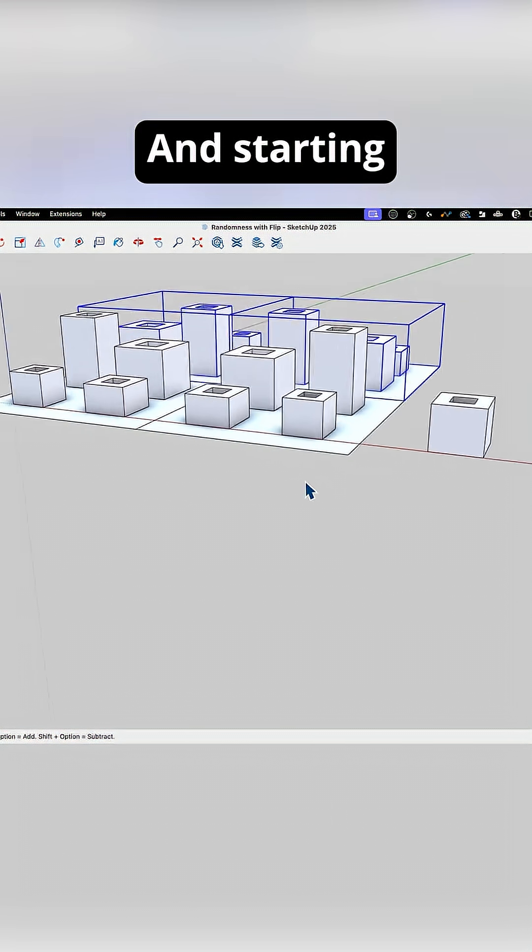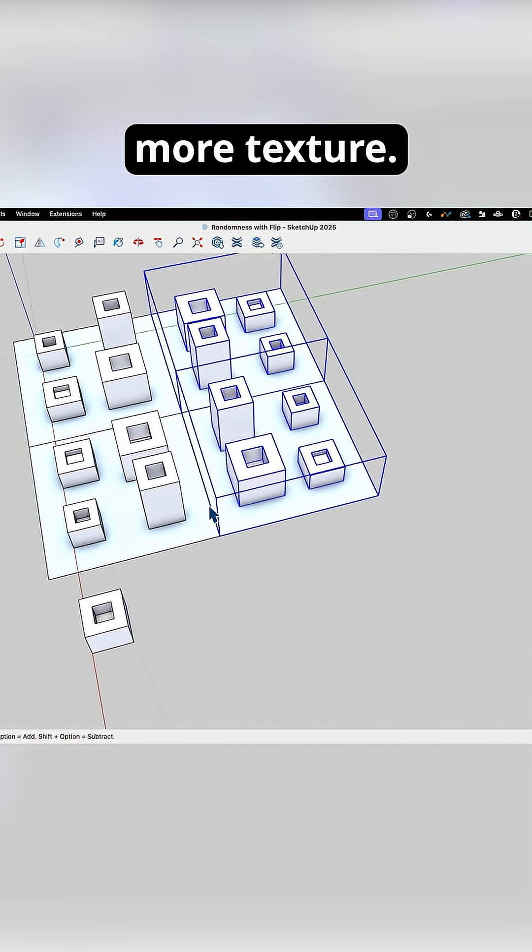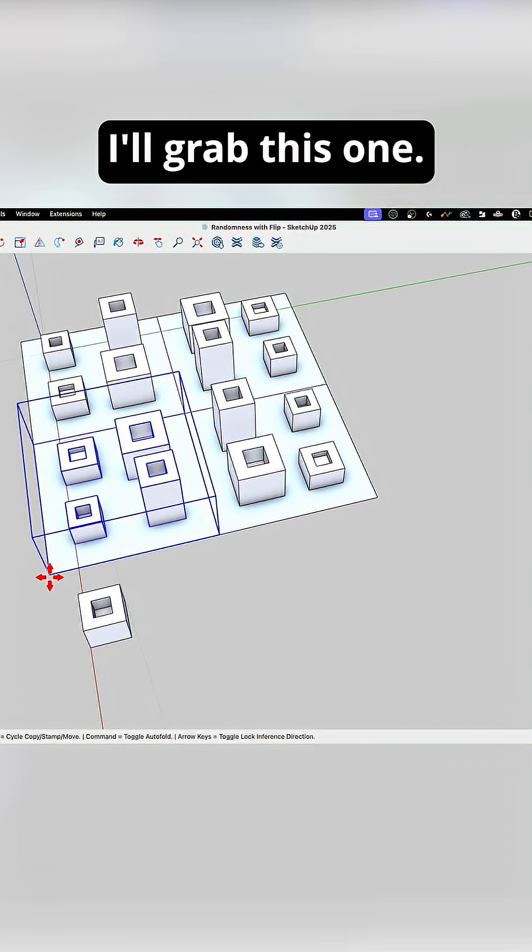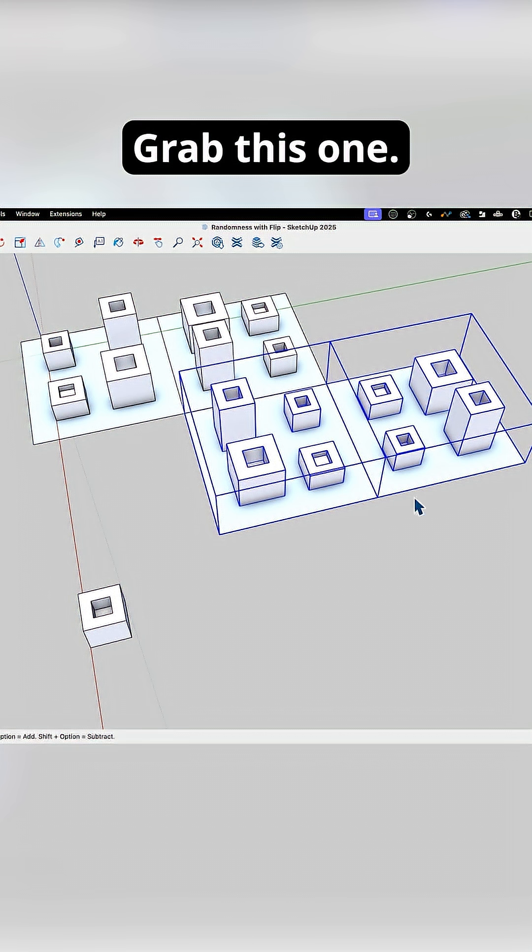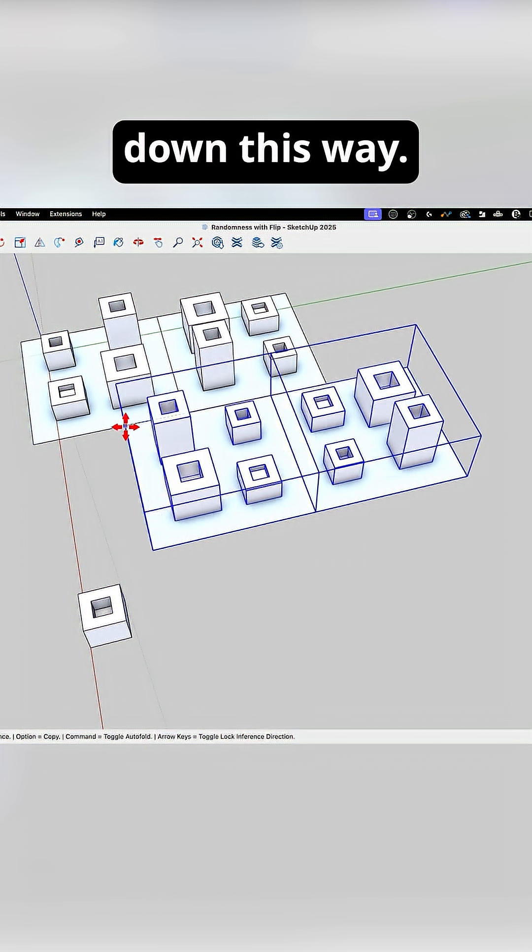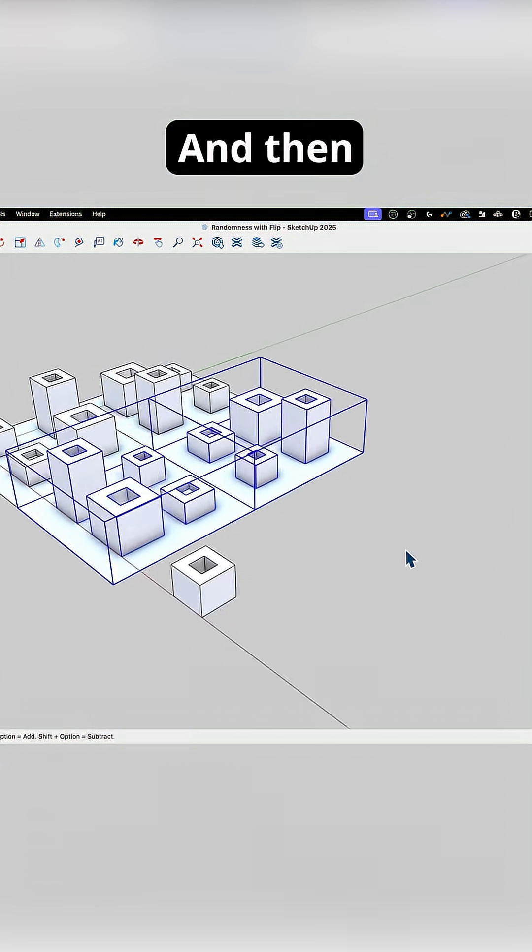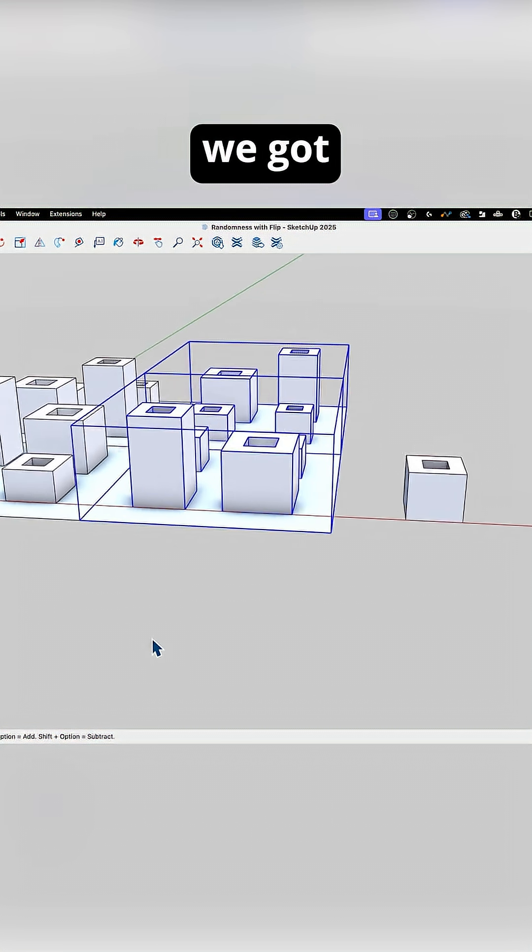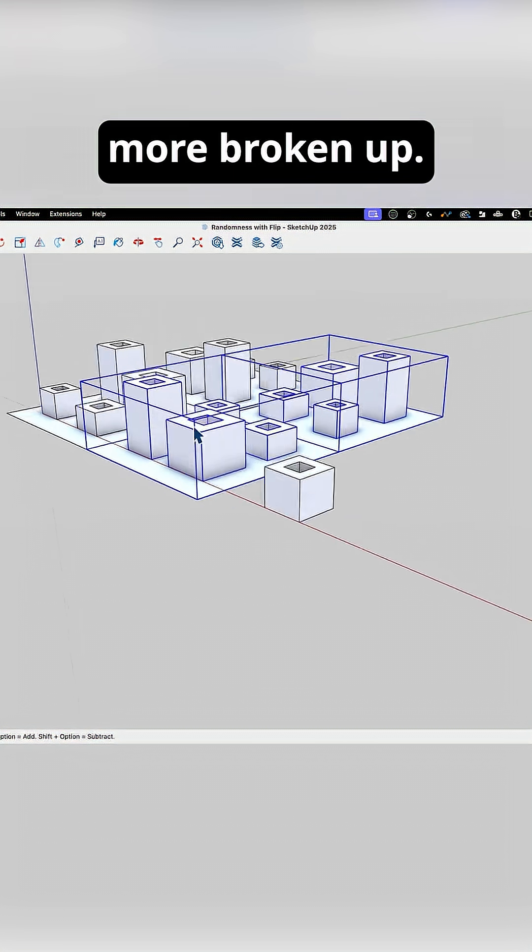And starting to get a little bit more texture. I think I'll do the same thing here. I'll grab this one, slide it over here, grab this one, slide that back down this way. All right, so there, fairly quickly, we got a little more, it's a little more broken up.